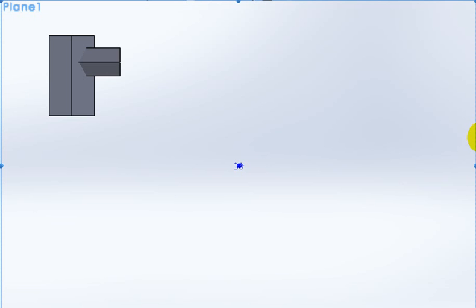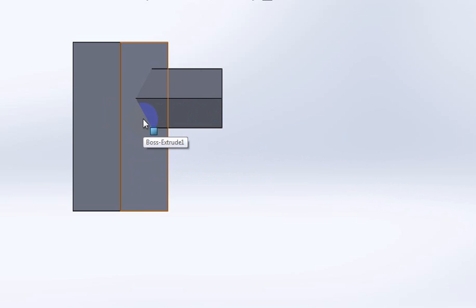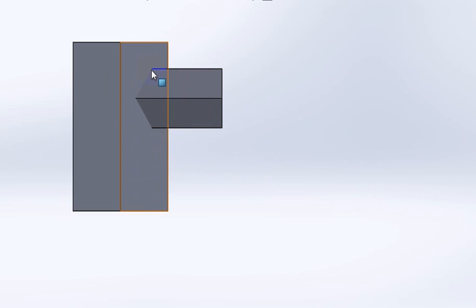Hi there guys, today we're going to be talking about interpenetrations. As you can see, we have two shapes, one shape penetrating the other. I'm going to look at my normal view and if I zoom in on this shape over here I can clearly see the one penetrating the other, and I've got clear lines — fold lines from these points.